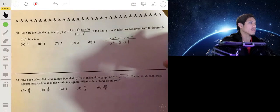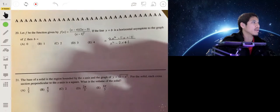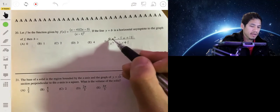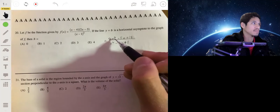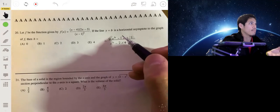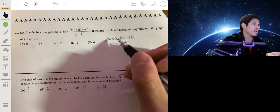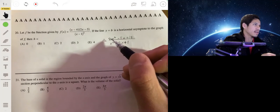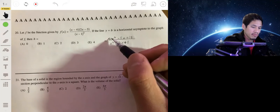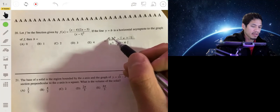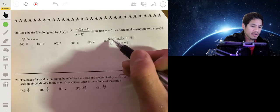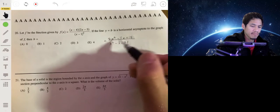One technique to determine the end behavior is to divide each term by the highest-powered variable. You can think of this as figuring out what's going to dominate — what's going to overpower the other terms. So we divide each term by x squared.